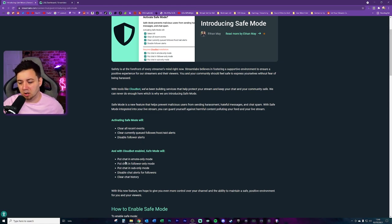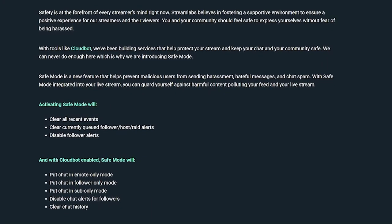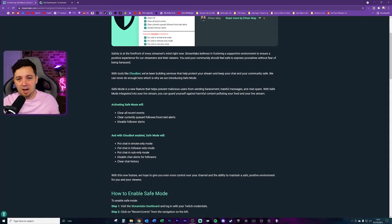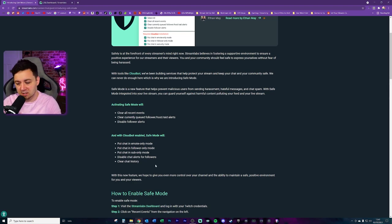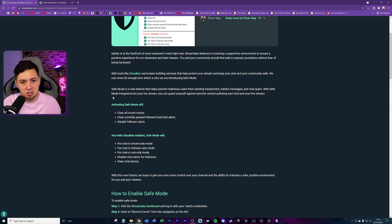If you use CloudBot and enable safe mode, it will put the chat into emote-only mode, follow-only mode, and sub-only mode, and it will disable chat alerts for followers — so there'll be no alerts within the actual chat panel itself. It will also clear the chat history. This is possible because to enable CloudBot, you have to mod Streamlabs, and mods can do all of these things. If you're not using CloudBot, you just get the basic functions.